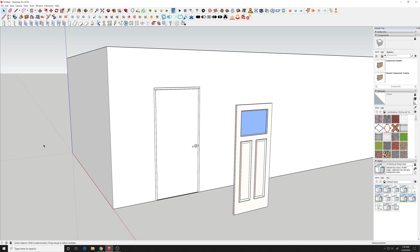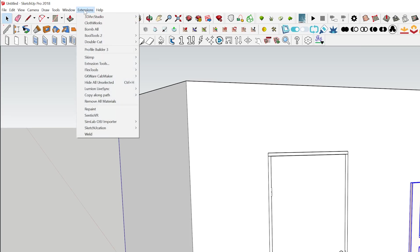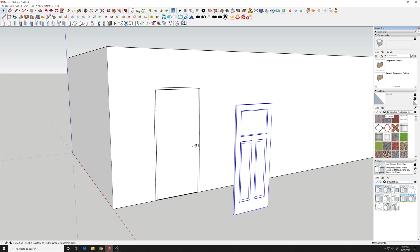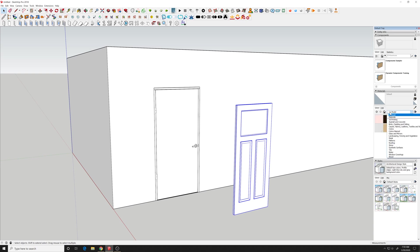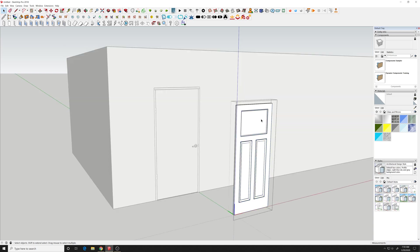I want to remove the material so select this and I'll use a plugin called remove all materials. And then I want to apply new glass to this door so I'm going to go in and double click, double click again, get all the way down into the glass layer.